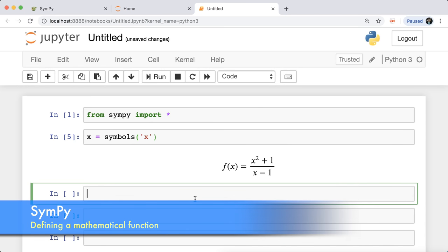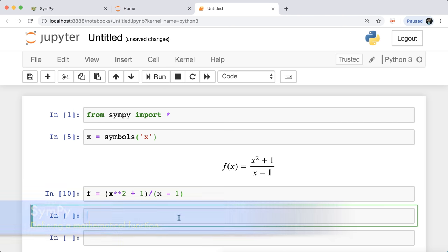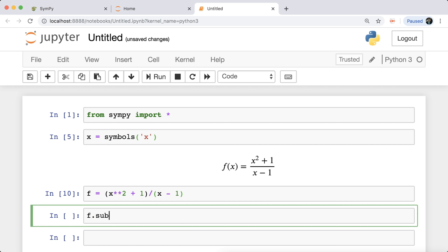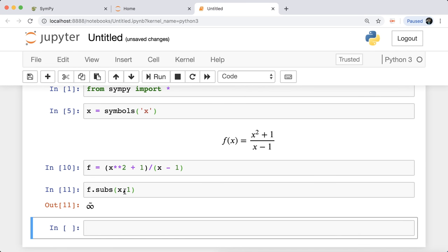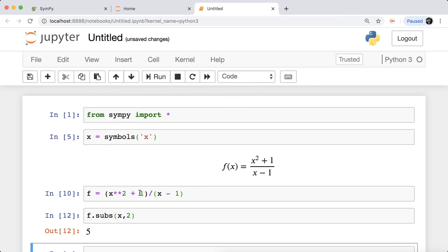You define F by simply typing it down. X squared is written as 'x**2', plus one divided by X minus one. This is my F. If you want to evaluate F at certain points, all you have to do is type 'f.subs(x, value)' — subs stands for substitute. For example, substituting X by one means dividing by zero, and hence we get infinity. Substituting two, we get five, and so on. That's one important usage of SymPy — you can perform basic substitutions.